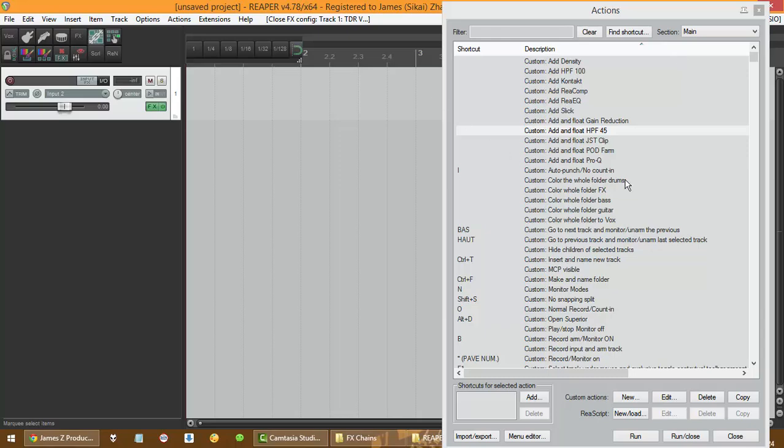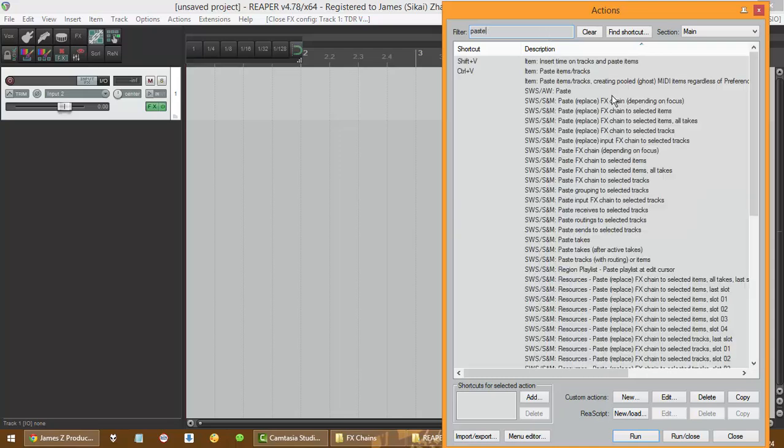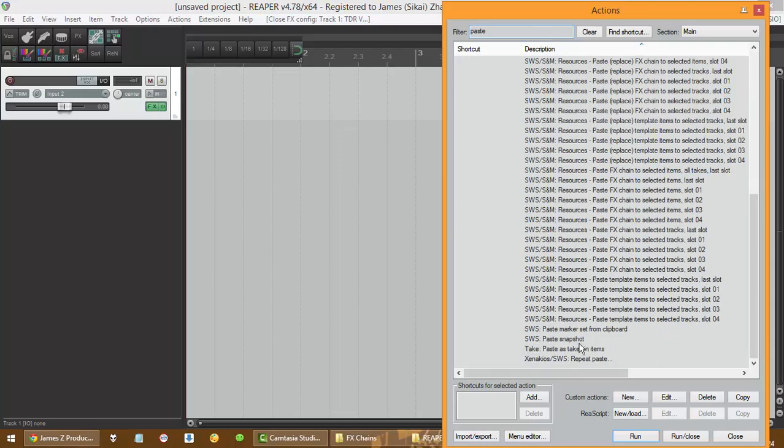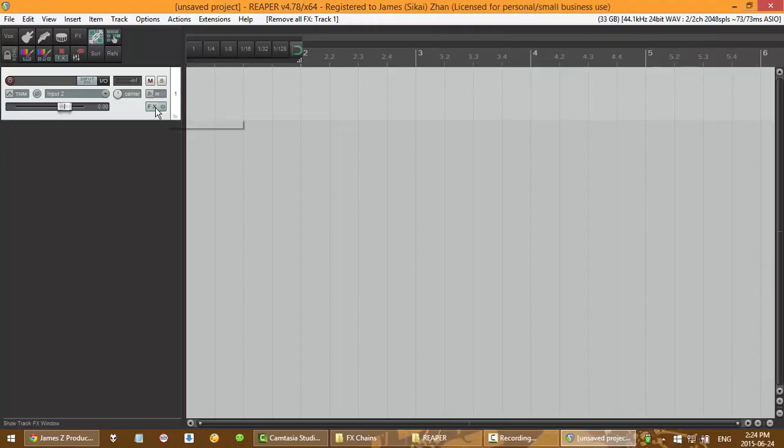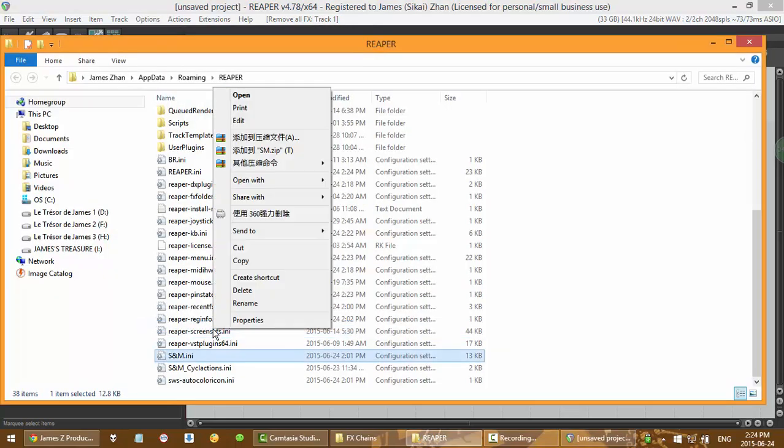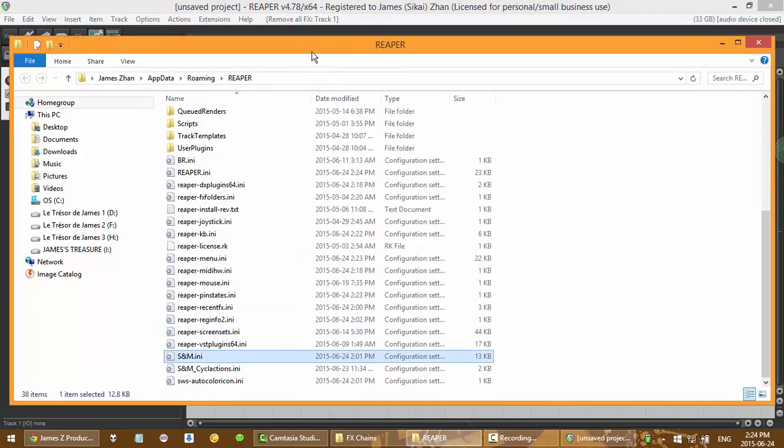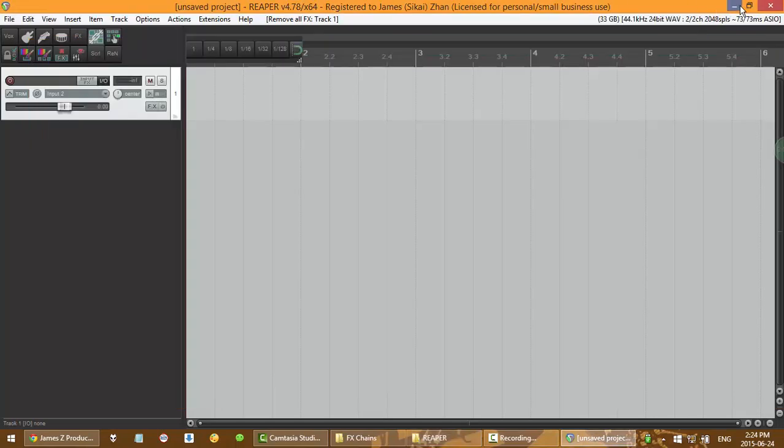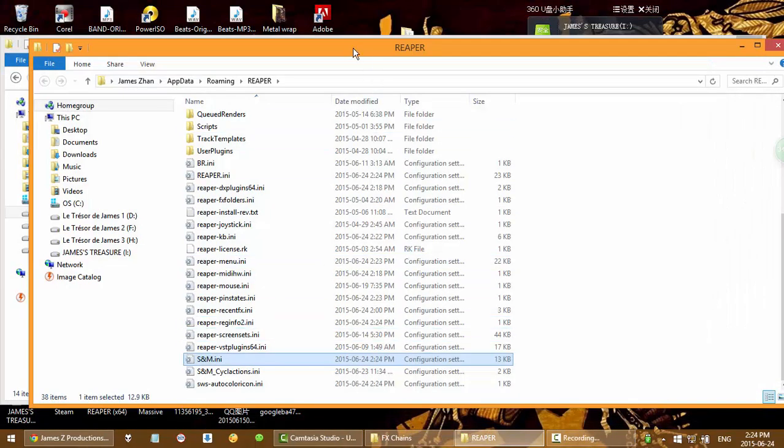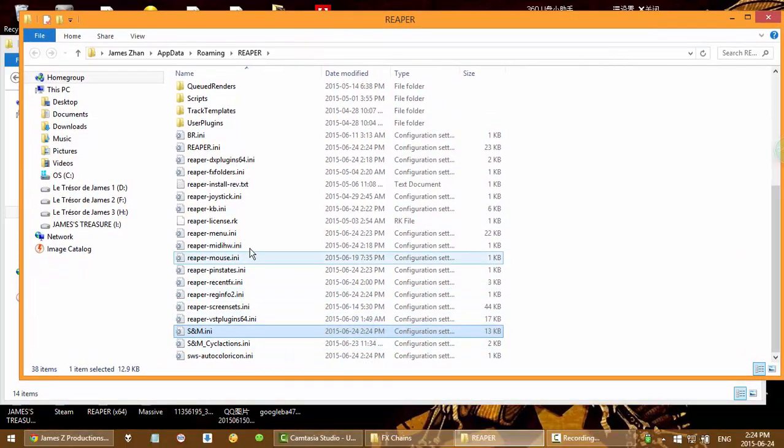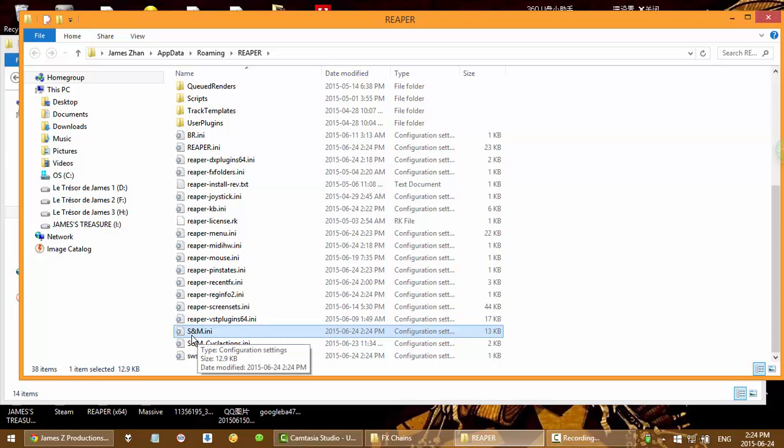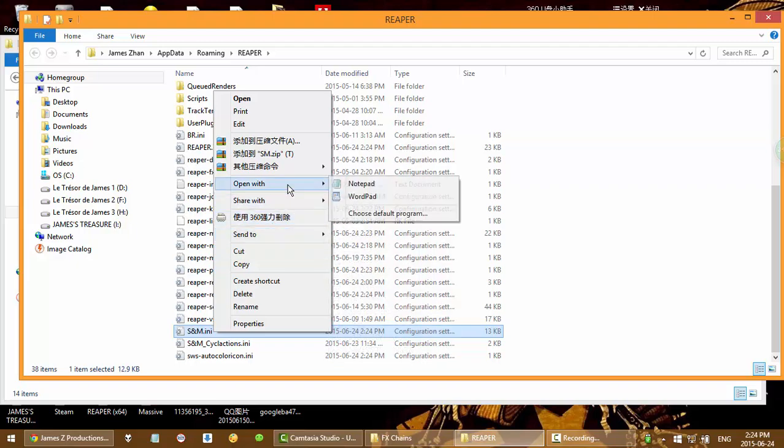So now I'm gonna teach you how to have more slots for this thing, how to have unlimited buttons to do that. So now go to your options and click show Reaper resource path in finder, so you get this. Now you want to close your Reaper, save wherever you have it if you want to save it. I'm not going to save it. And then go down here, you find this SNM file, right click, open it with a notepad.